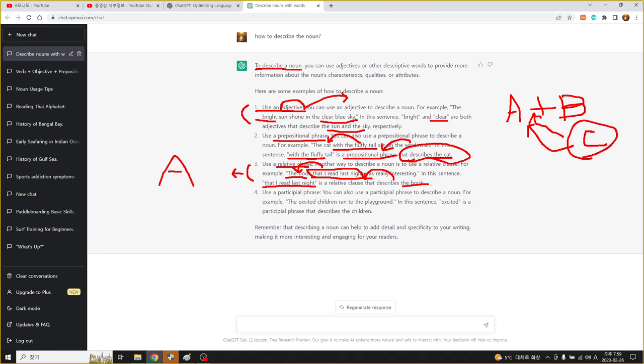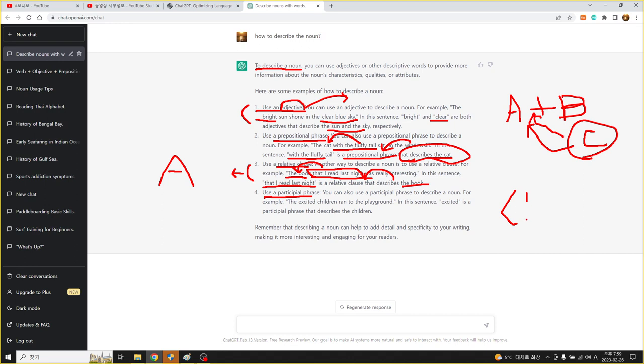그 다음에 participle phrase, 분사구. 분사구는 두 가지 형태가 있는데 지금 여기서는 ing 형태의 현재 분사구하고 그 다음에 과거 분사구가 있습니다. You can use a participle phrase to describe a noun, for example excited children ran to the playground. 여기 보면 excited가 과거분사로 아주 신이 난 아이들이 이런 식의 표현이 되는 거죠.